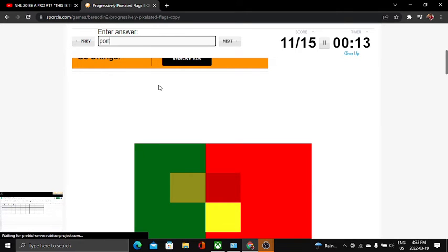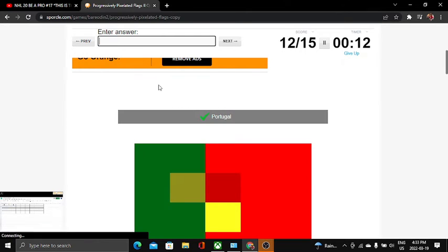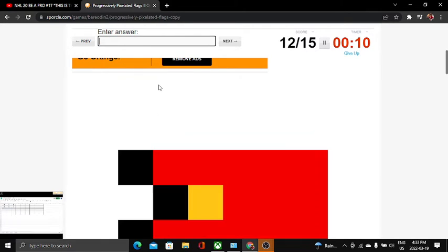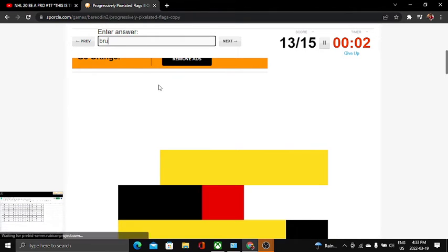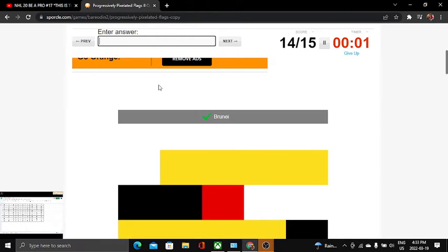This one is easy, Portugal. This one is Timor. I'm running out of time. Brunei.